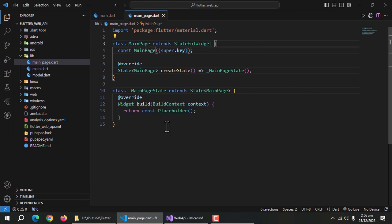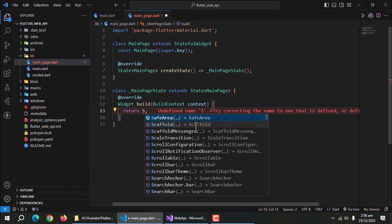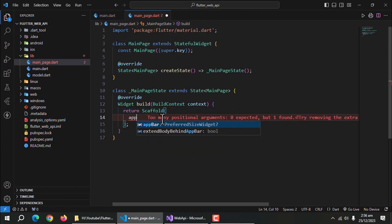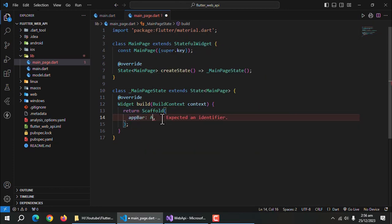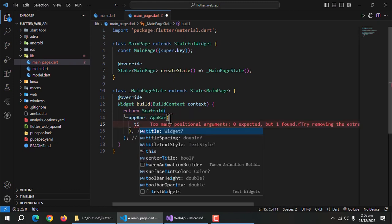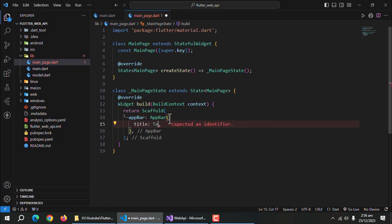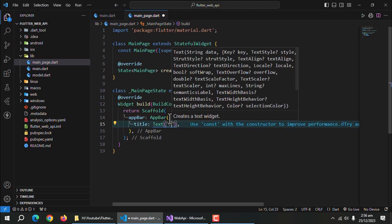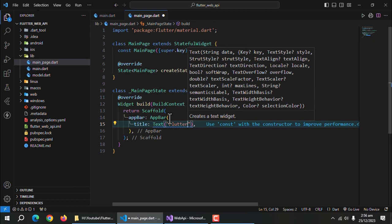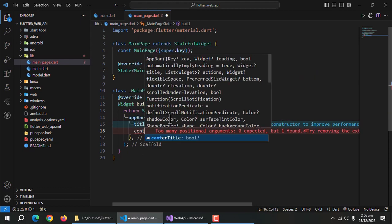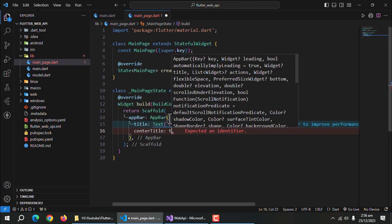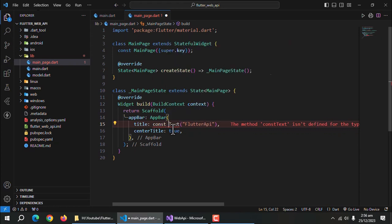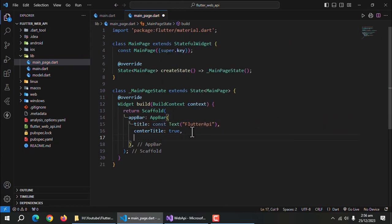Create scaffold in the main page. Now, create app bar. Give it the title. Center the title.